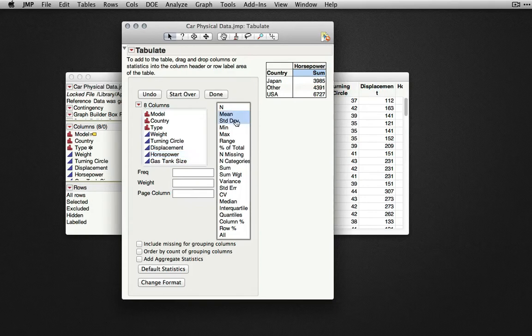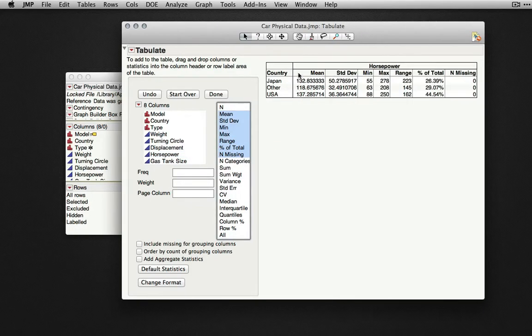Or, if we want several statistics, we can select them on the left and drag them on top of sum. Here, JMP will show us all of these summary statistics for each of the different countries.